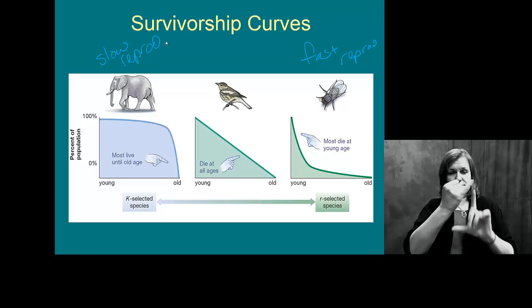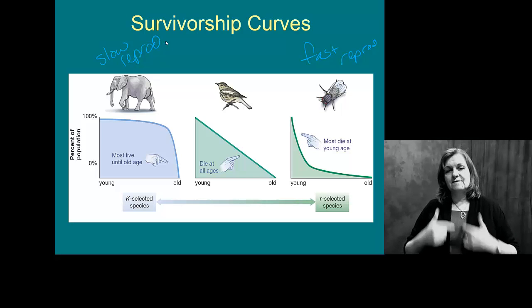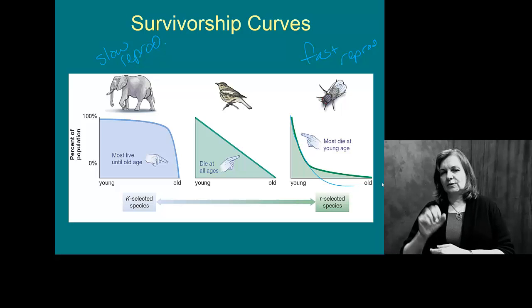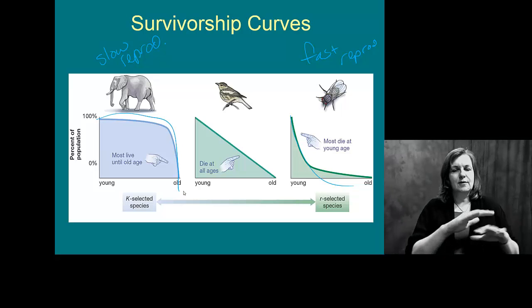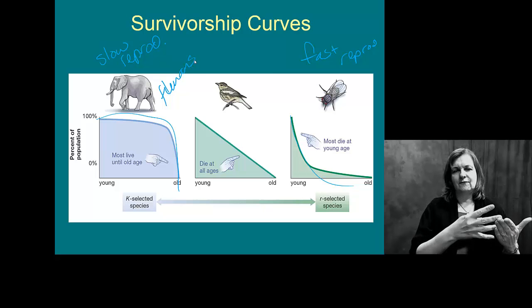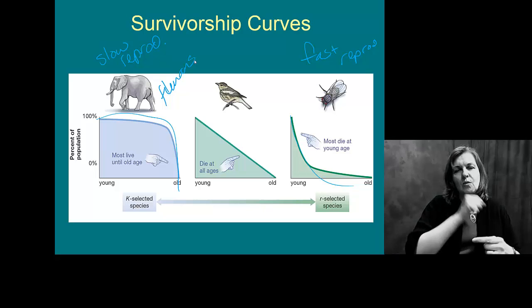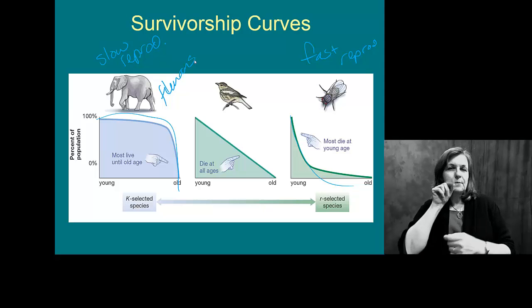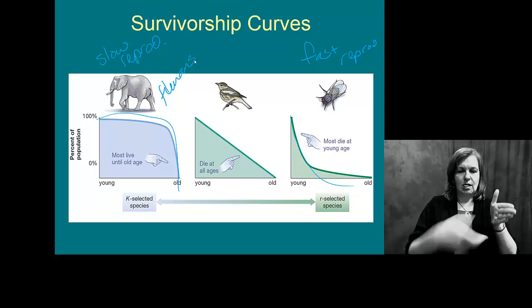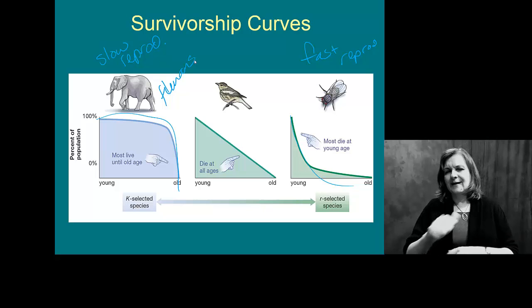On our survivorship curves, our birds in the middle die at really any point in time. Flies — as we talked about — many die when very young; very few reach old age. Elephants, on the other hand, because they take such good care of their young — and this applies to humans and many large mammals — if they survive those first couple of weeks, they're going to live to old age. Birds, squirrels, things like that, tend to die at all ages because they do risky behaviors: birds flying into windows, squirrels crossing streets.